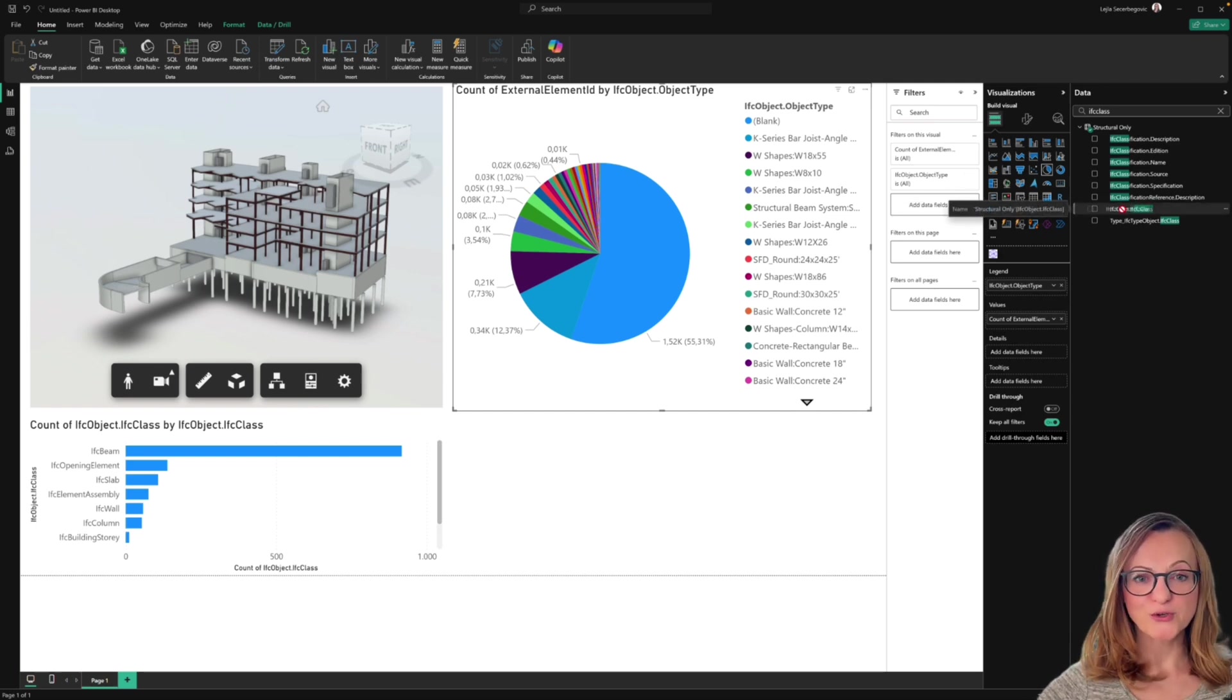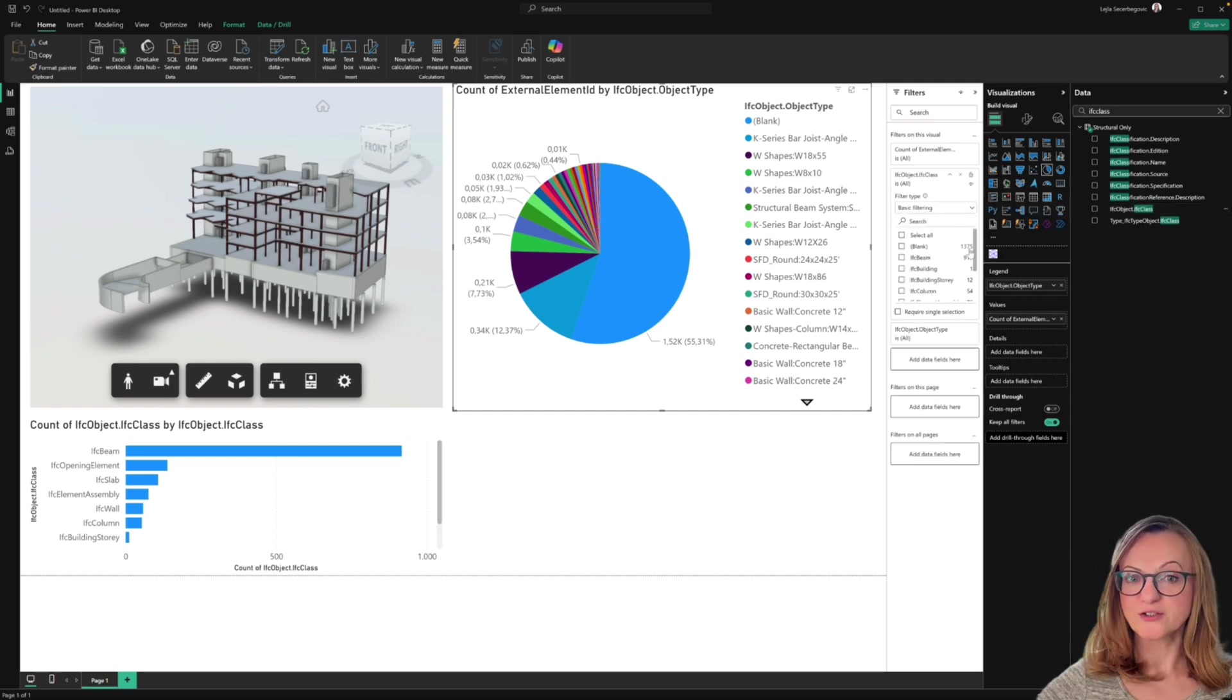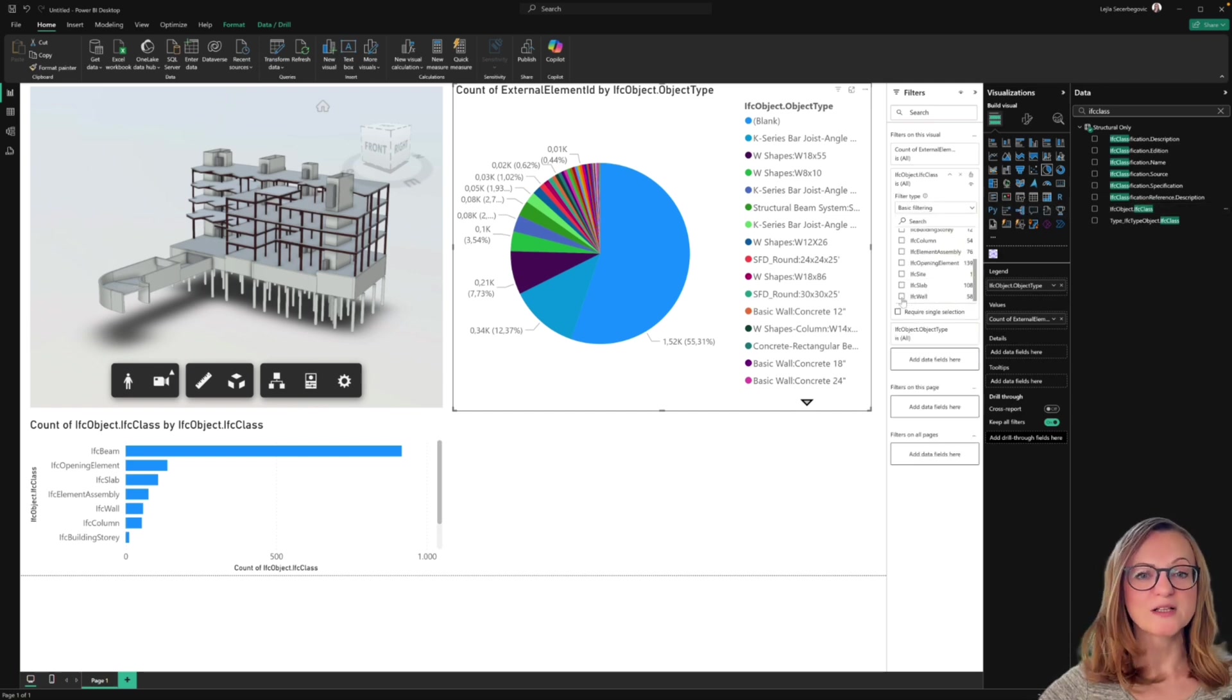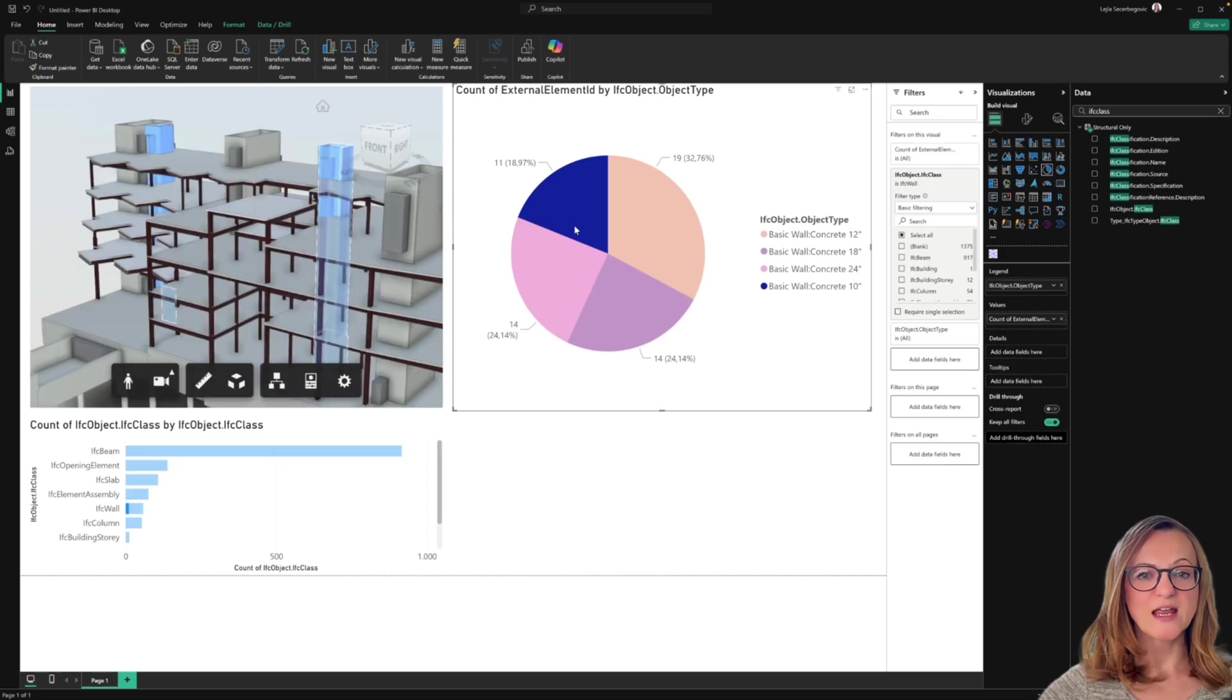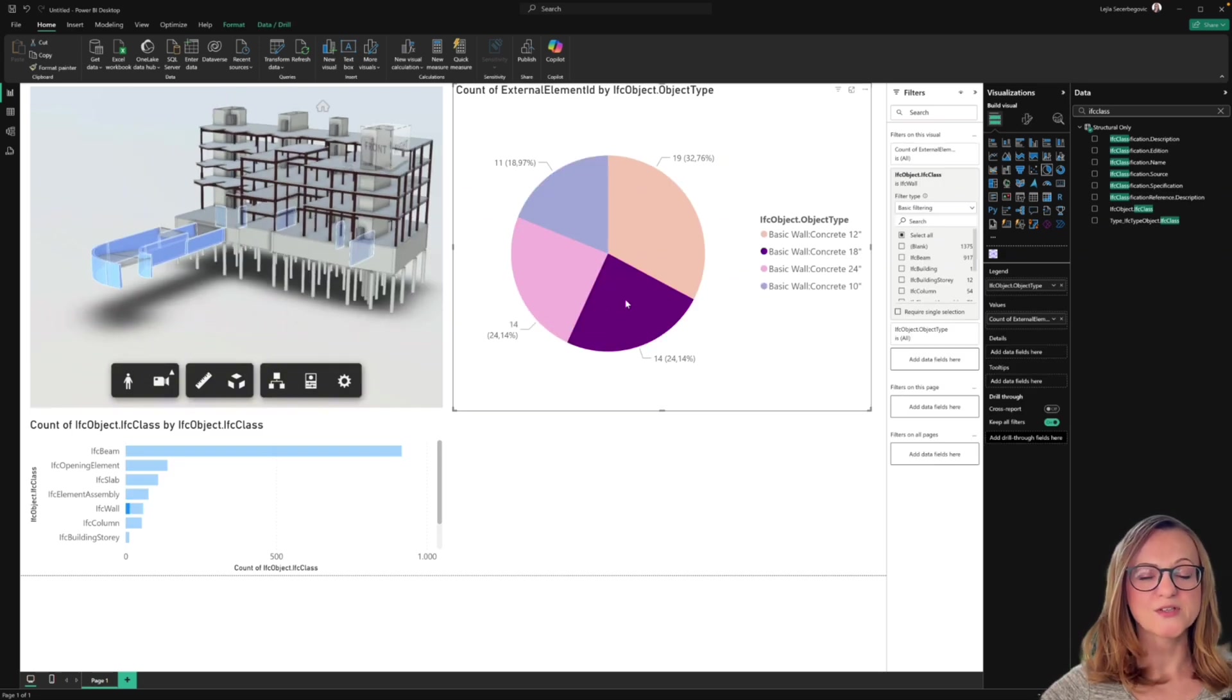Of course, you can also use filters in these visuals in order, for example, to create a list of all wall types available in this model.